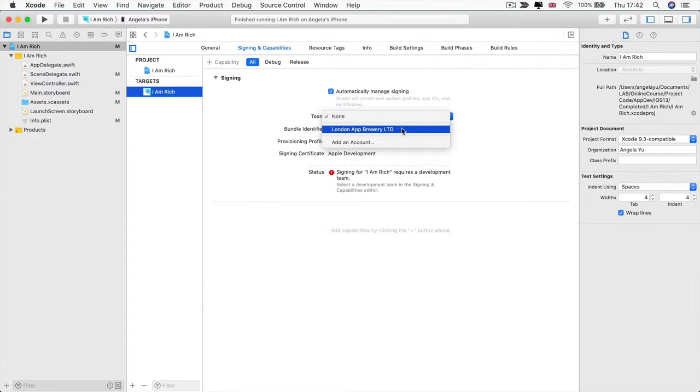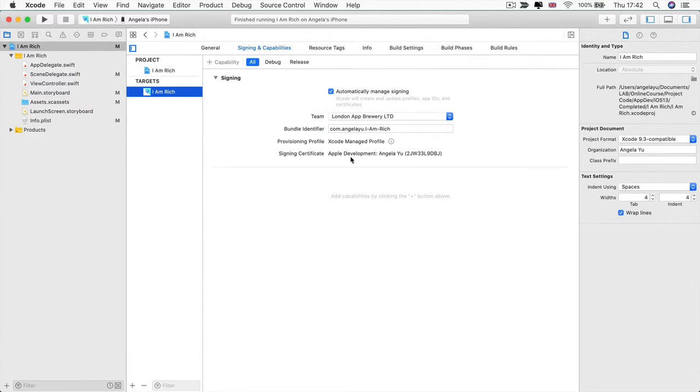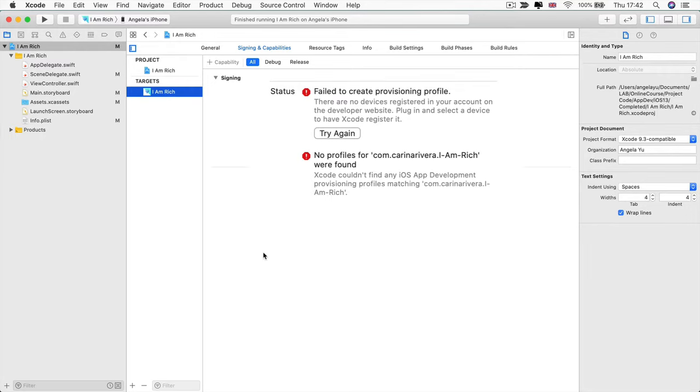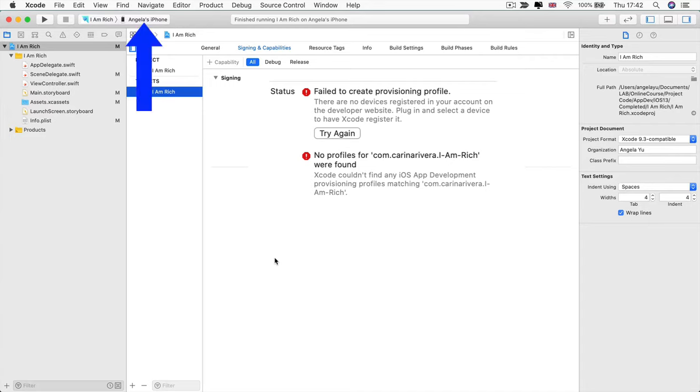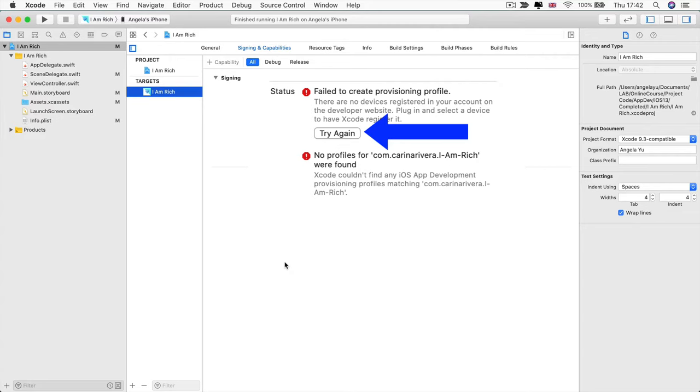So once you've selected your team, all the errors on this page should go away. But if it doesn't and you see an error that looks like this, something about failed to create provisioning profile, then it might be because you haven't got your device connected using a USB cable. So just continue on and watch the next step of the video, and then you'll be able to click on this try again button here and the errors should go away.